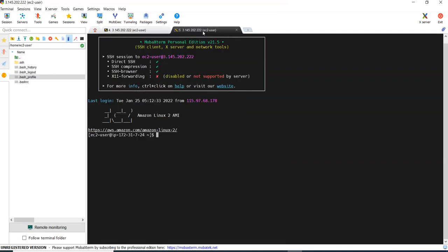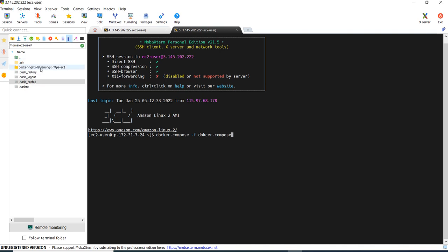Now what we will do is in another terminal I am installing a certificate. For that I am running the command docker-compose -f, the compose file name docker-compose-certbot.